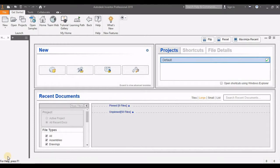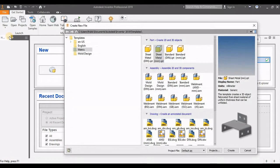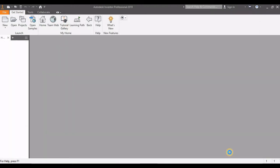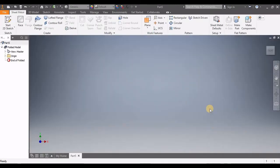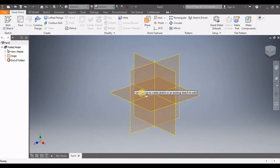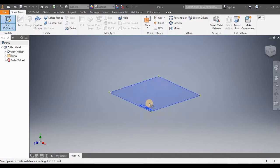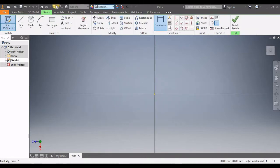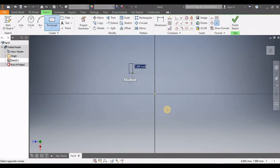Let's start this sheet metal tutorial. First, we're going to click on New. This is going to be in millimeters, so I'm going to go with Metric Sheet Metal Millimeter, then click Start Create. Then we go over to Sketch, click on the XZ plane, and draw a square of 100.